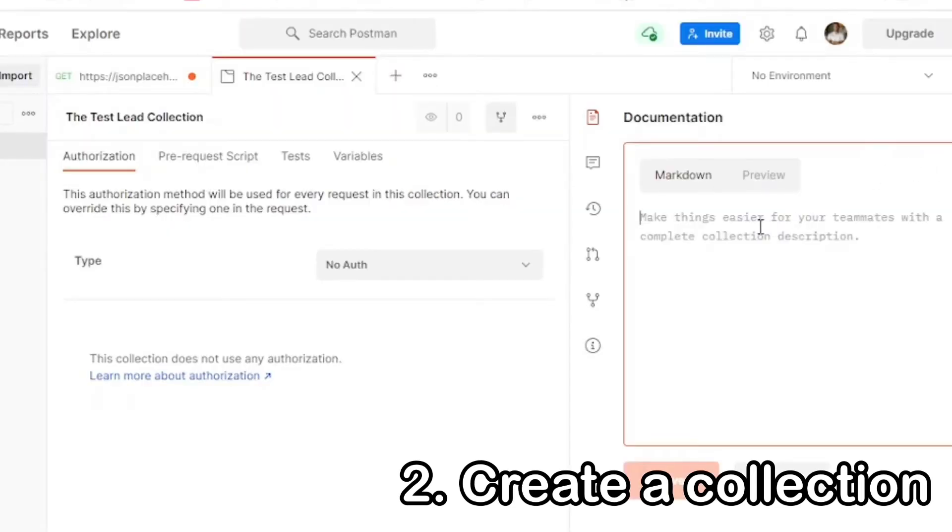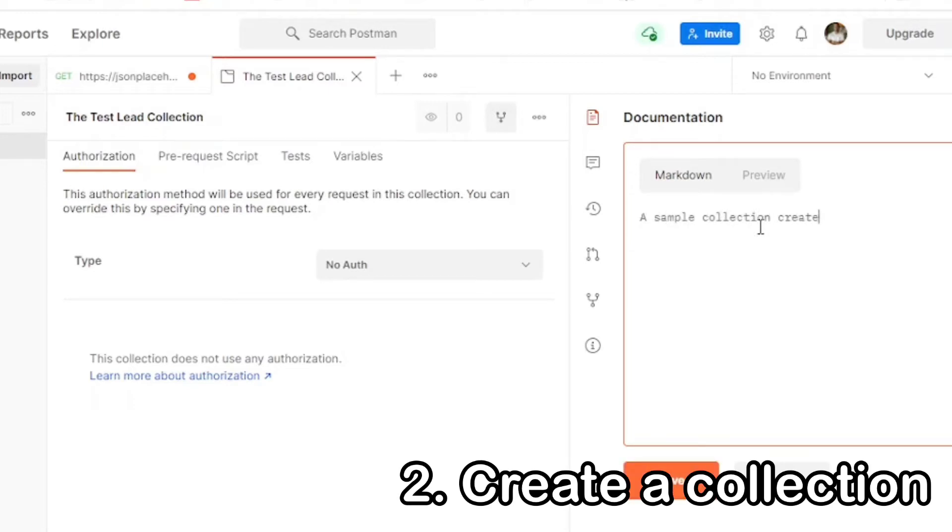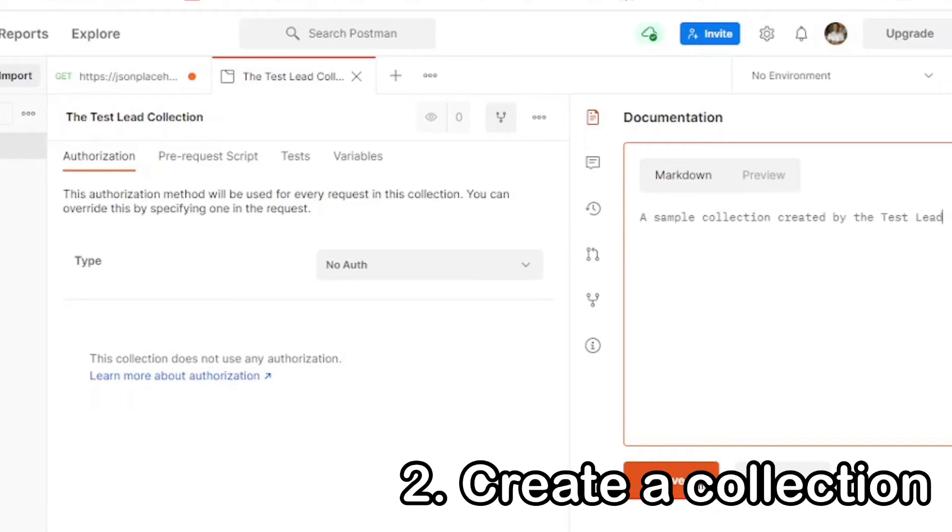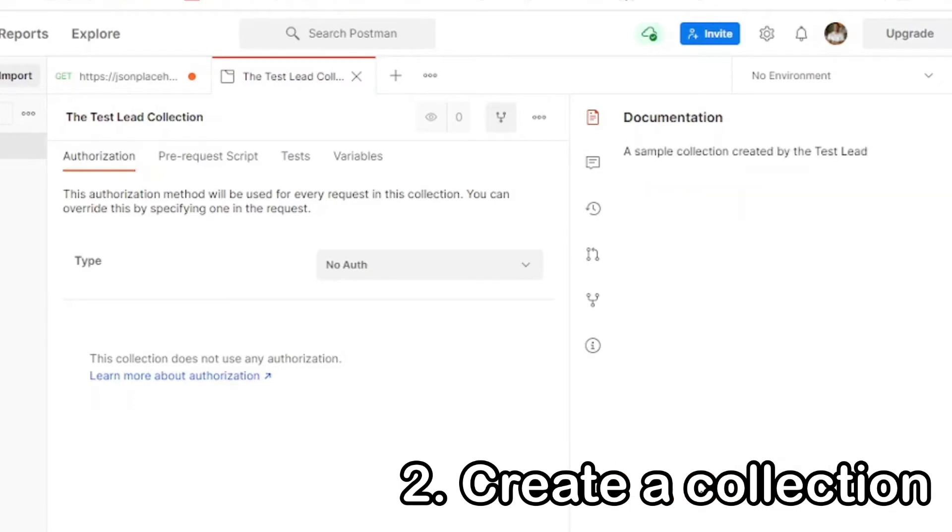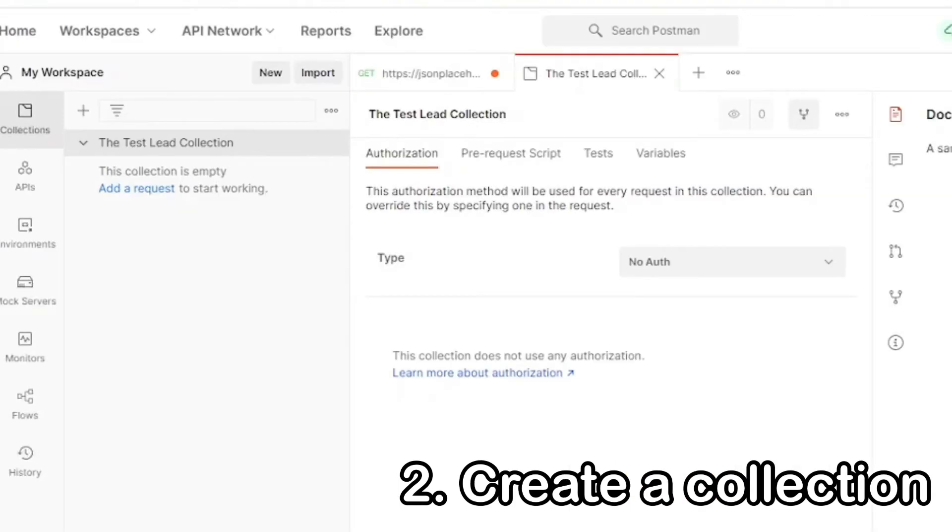Next, let's navigate to the right and go to Documentation. Documentation is very important, especially if you're going to share the collection with other team members. So whenever you're creating something new, always try to document it as much as possible. As you can see, our collection is now listed in our collection list, the Test Lead Collection.